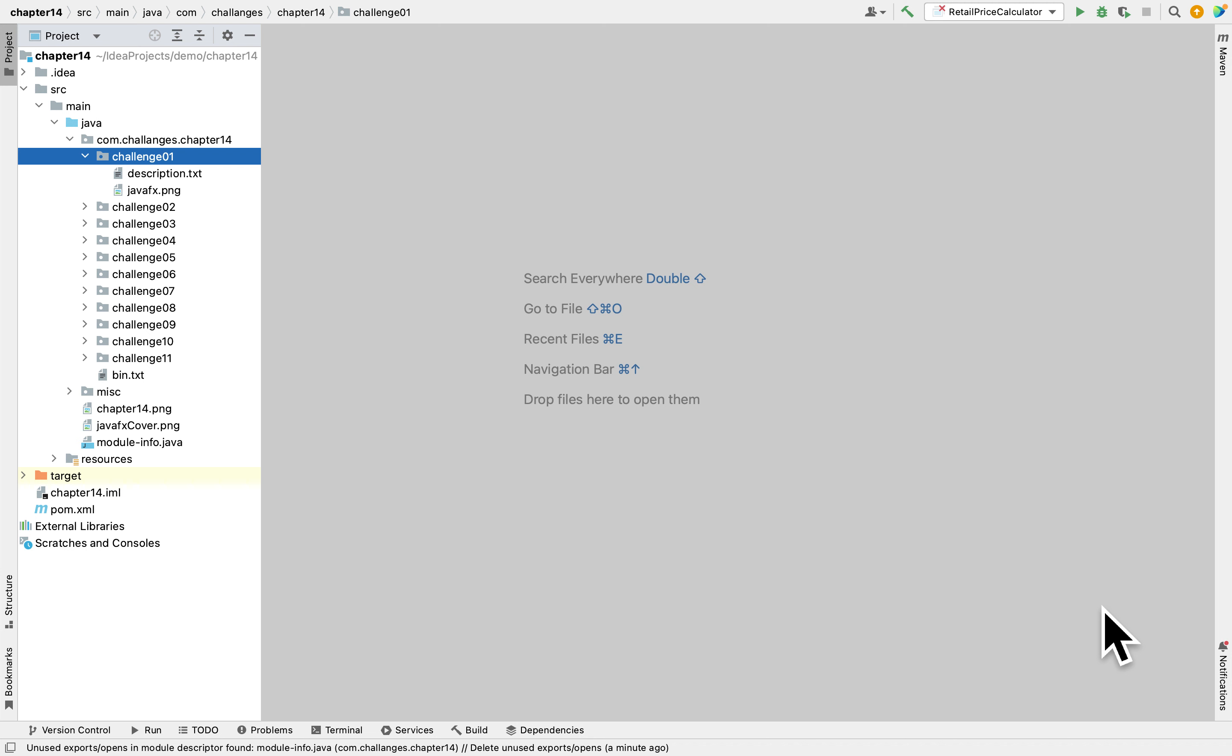So today I want to show you a tutorial in the book Starting Out with Java. We are in Chapter 14 and this tutorial is all about programming challenge number one. This programming challenge will focus on JavaFX because the entire chapter talks about JavaFX, how to create GUI graphical user interfaces in Java using JavaFX.